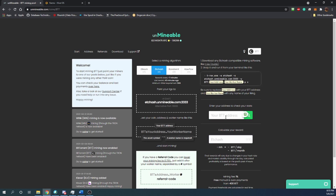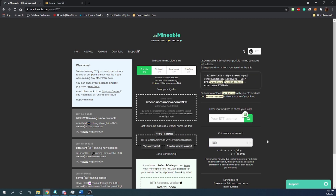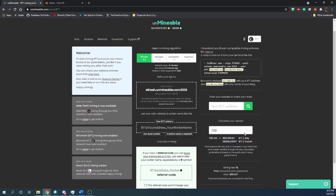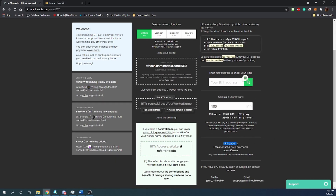They also have a calculator for the different algorithms where you can type in however many mega hashes you're getting. If you're getting 100 mega hashes of Ethereum, it pulls up about 965 BTT per day and 29,000 per month — really cool. This pool does have a 1% mining fee, but they have free manual and automatic payments. As soon as you hit 400 BTT coins, they do a payment every four hours. So you never have a ton of coins saved on the pool; they're always getting sent to your address, which I personally like.